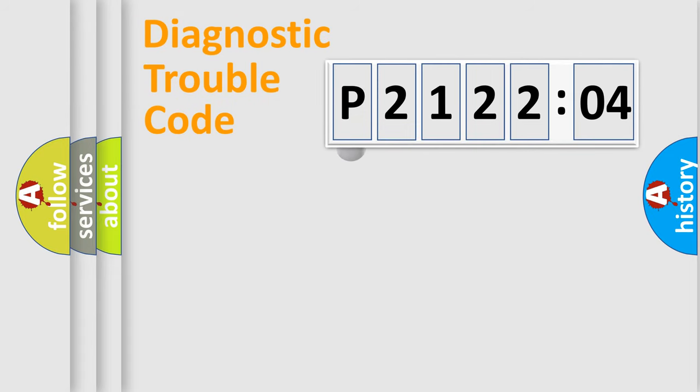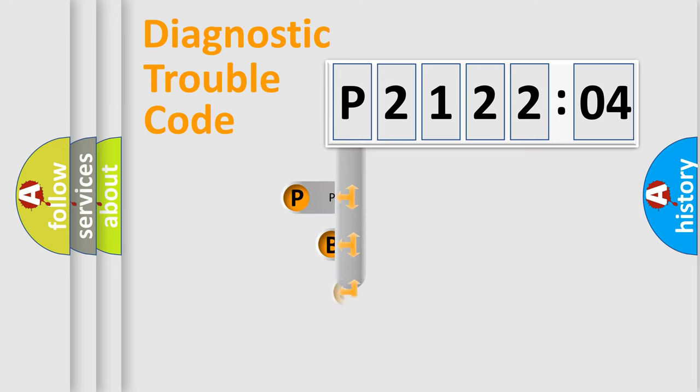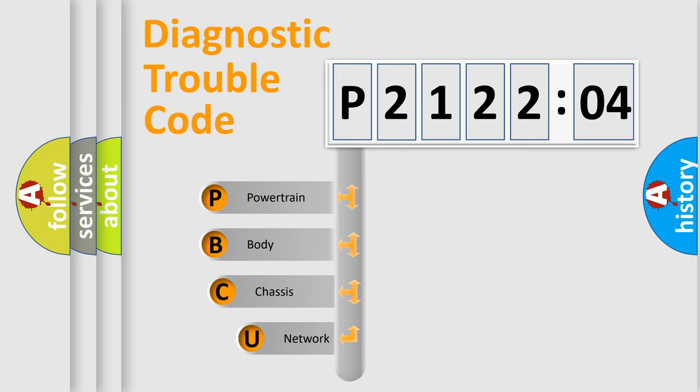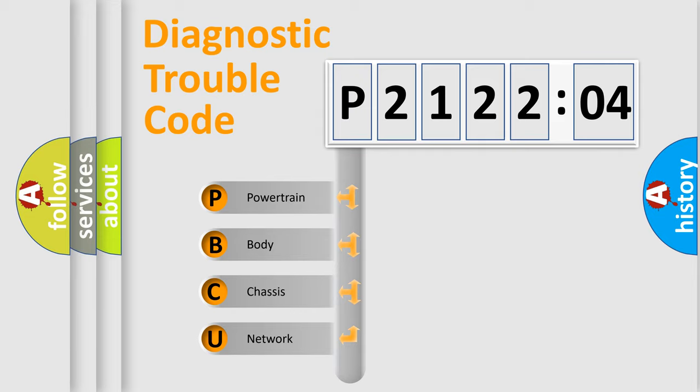First, let's look at the history of diagnostic fault code composition according to the OBD2 protocol, which is unified for all automakers since 2000. We divide the electric system of automobile into four basic units.